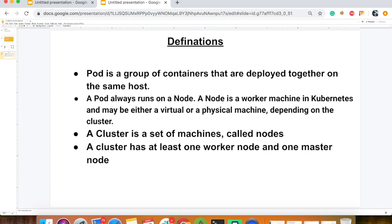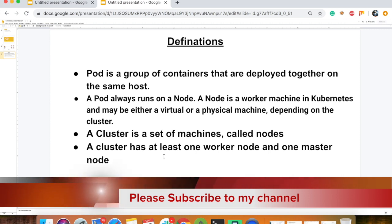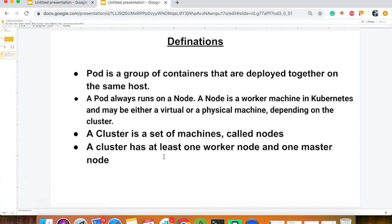A cluster is a set of machines called nodes. When you have multiple nodes, one cluster is created. The cluster has at least one worker node and one master node.